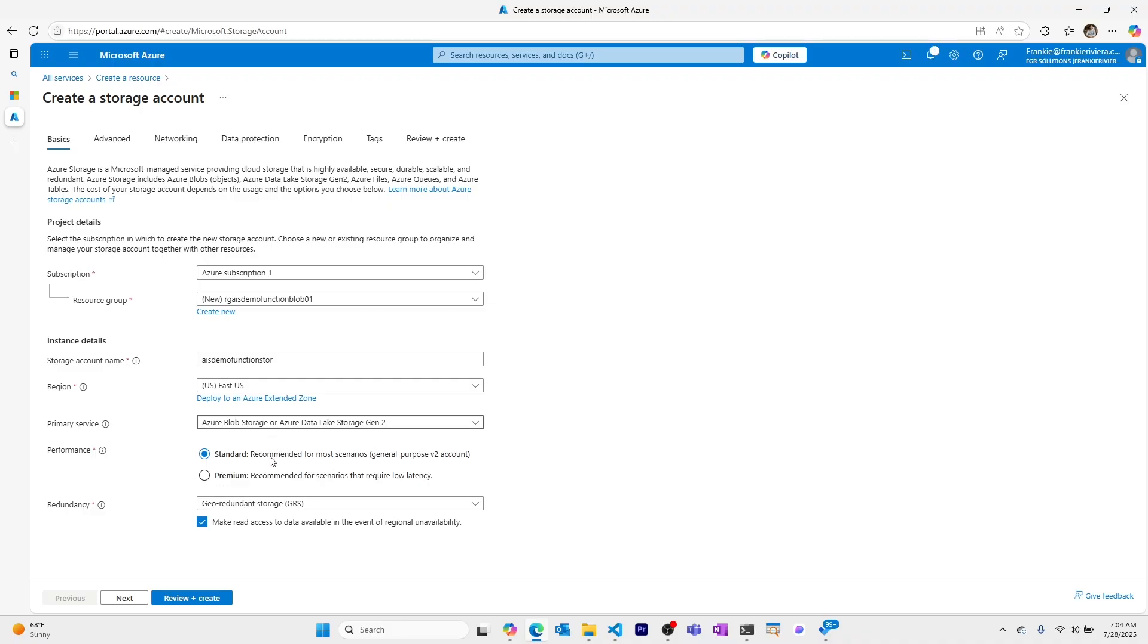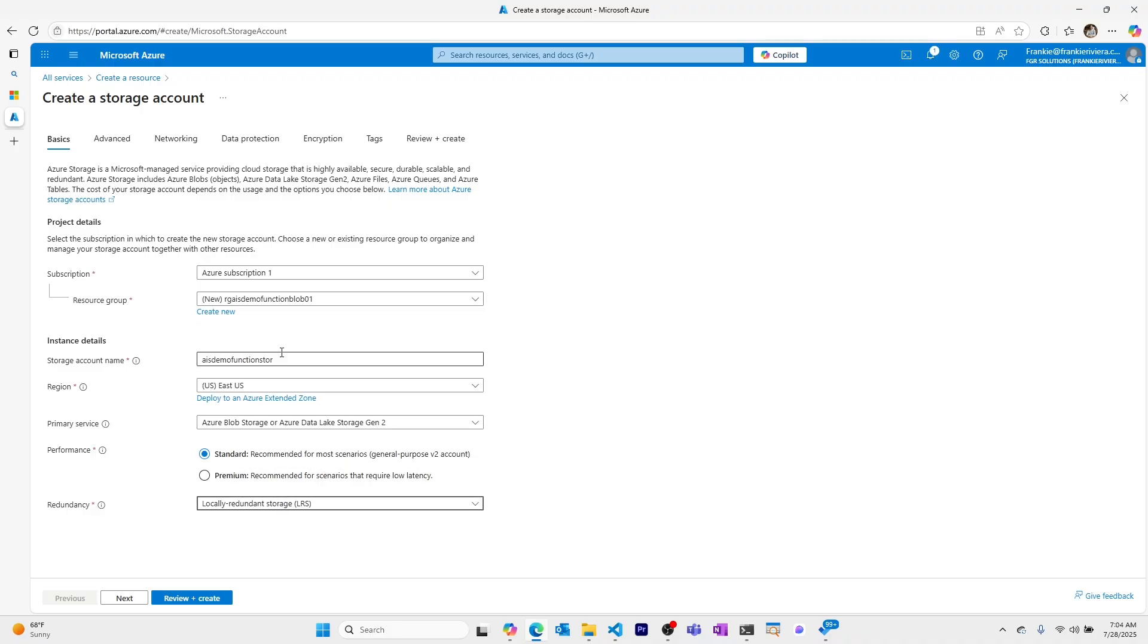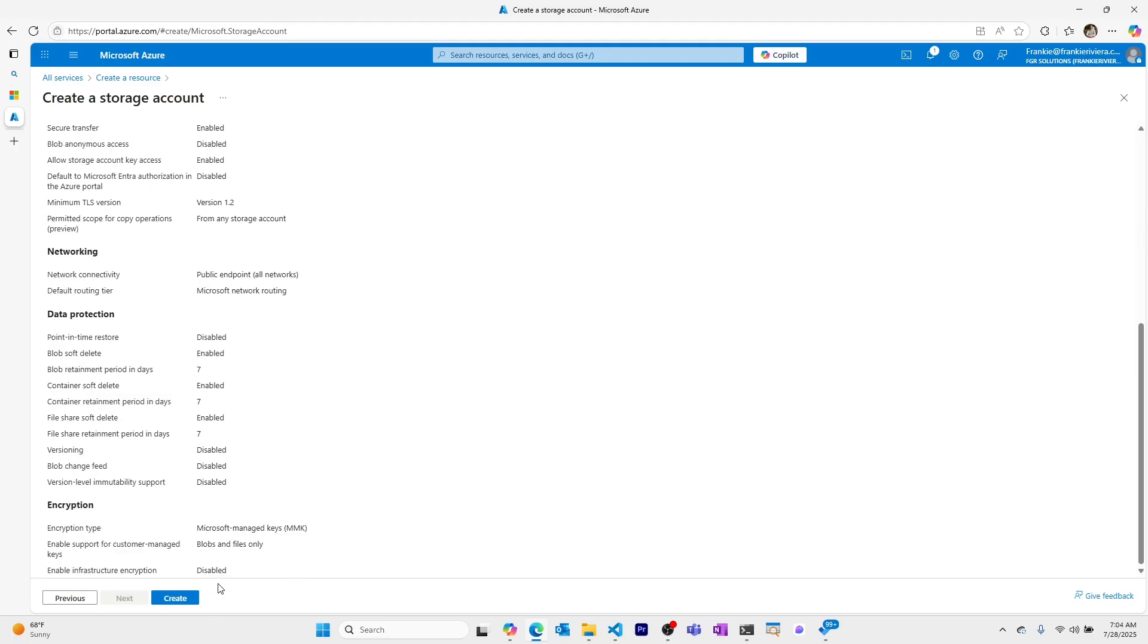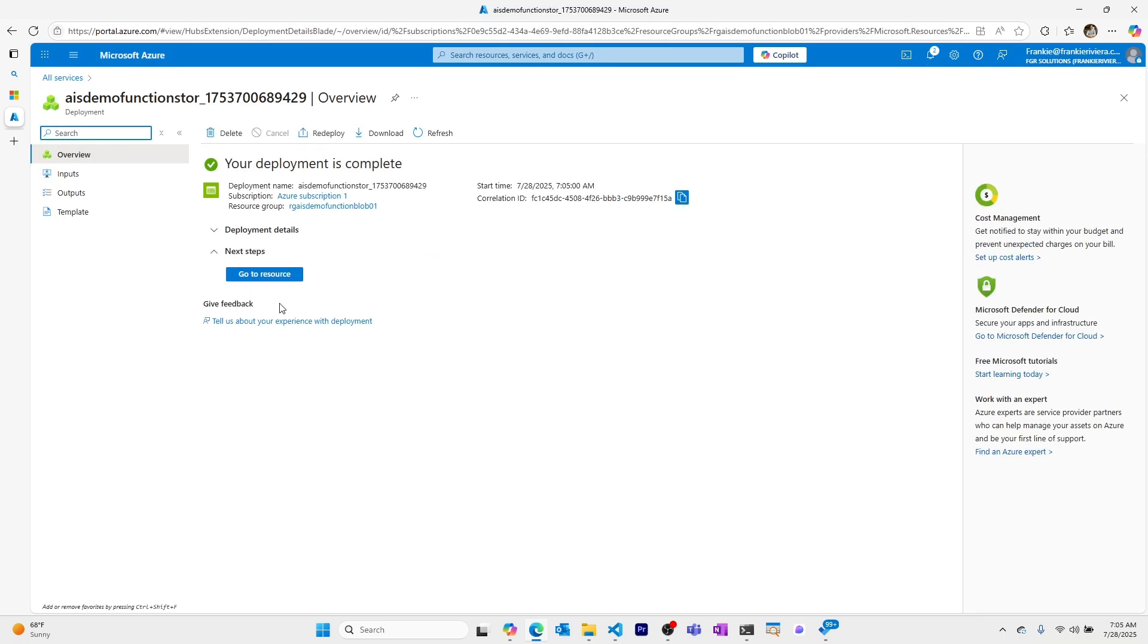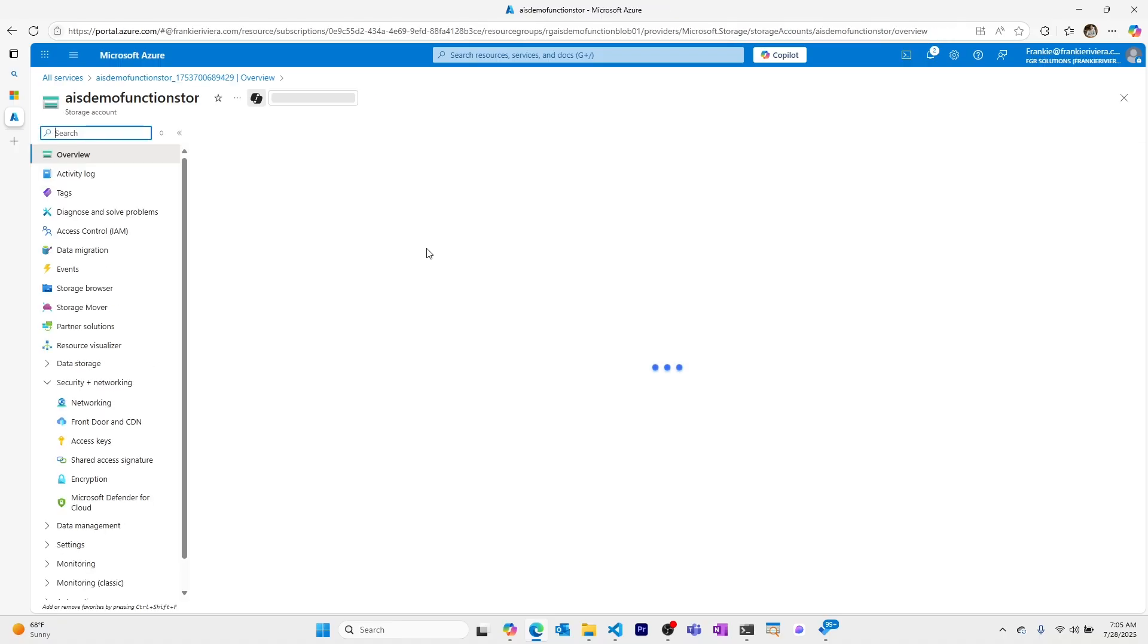I'll leave East US. This will be a basic blob storage. General purpose is good. I'll make this local, and I'll review and create. The rest of these defaults are fine, and I'll go ahead and create. We'll use this storage account to test our local blob triggered Azure function and we'll also use this storage account when we create an Azure function in the cloud.